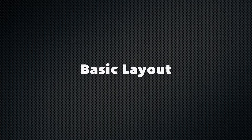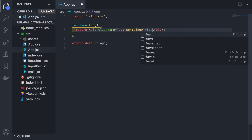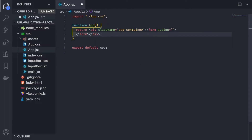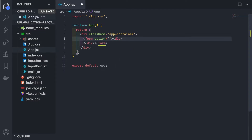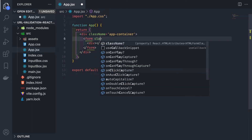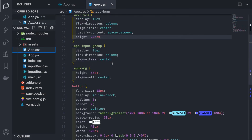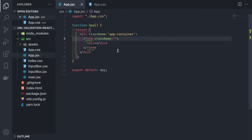So without further ado, let's get started.